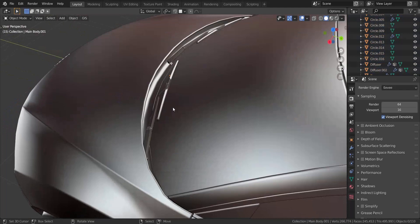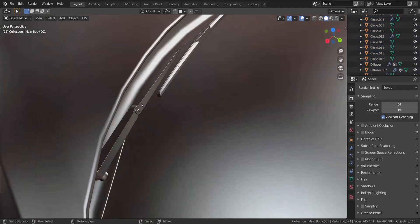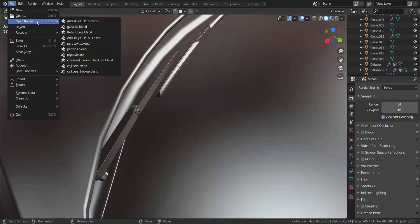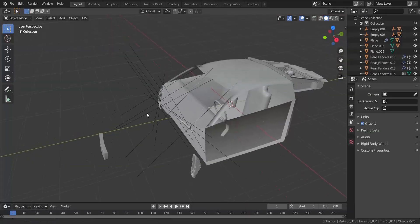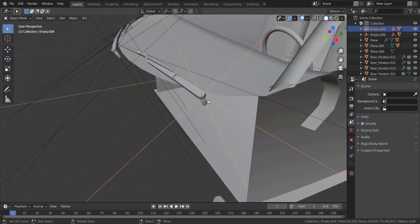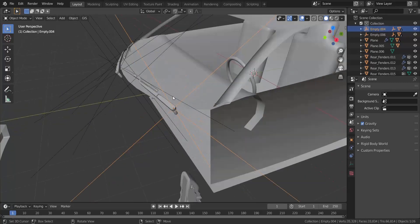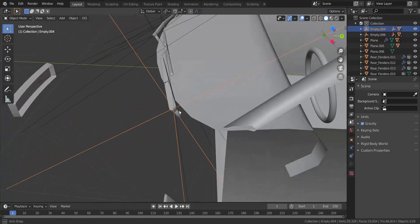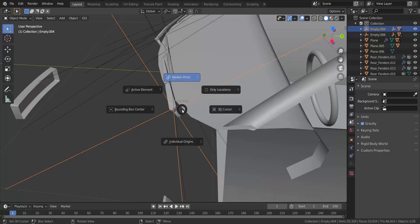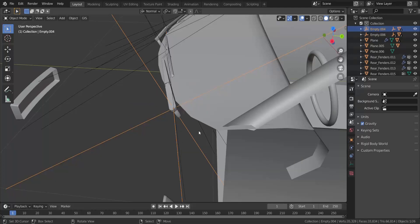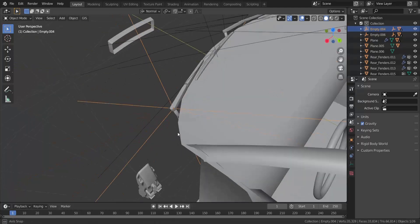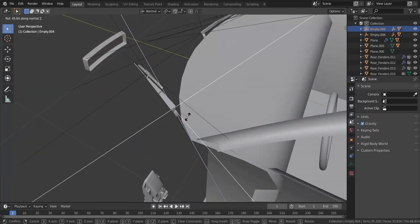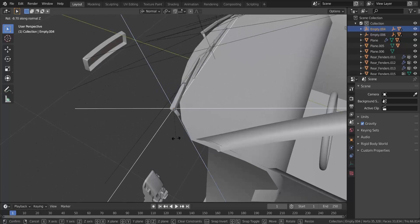So if you get the windshield wiper, there's going to be some empties. Let me go ahead and show that to you guys real quick. You can see the windshield wipers do come with some empties. Now these empties are parented in a specific way. So if you take this empty here, make sure your orientation is set to normal. And then if you press R and Z, you're going to see it's rotating in a normal Z axis for the windshield wiper.